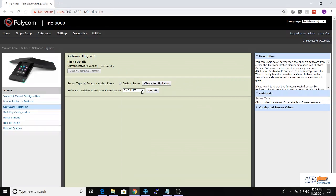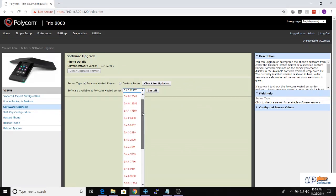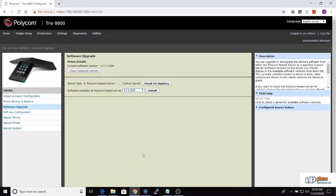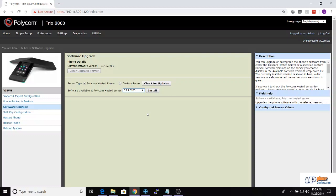In the drop-down box, there will be a list of all the different software versions you can install. Select the latest version and click the Install button. The phone will download and install the software, then reboot.